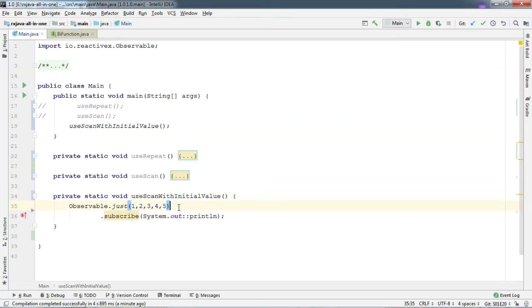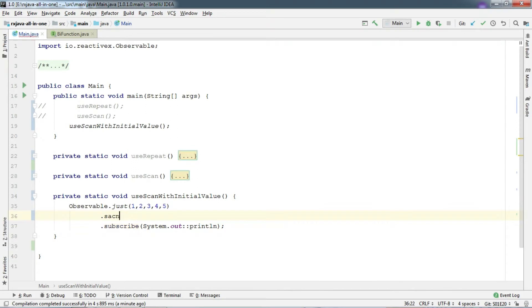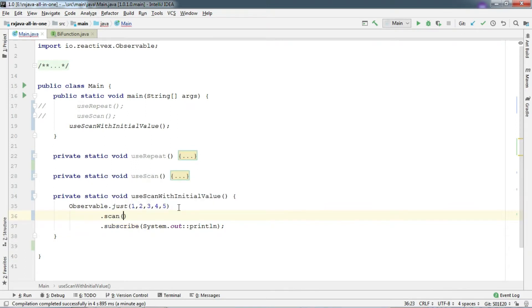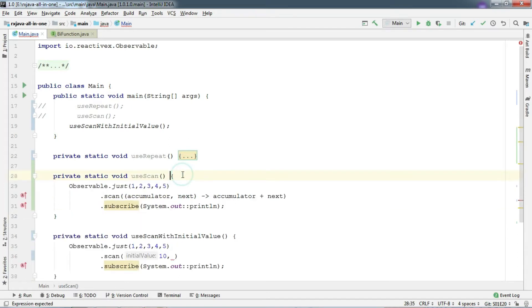So there is another overload of scan here. Where it takes an initial value as an accumulator. So, let's pass 10 as an initial value here.